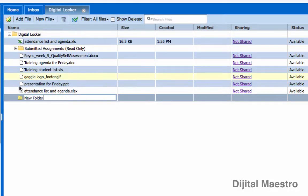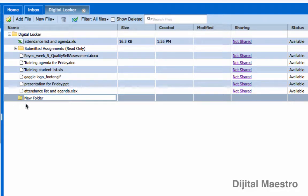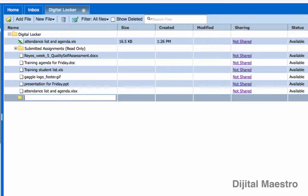it will create a new folder and it will name it New Folder and you can rename this to whatever you want. Just delete the new folder name and name it anything you like.